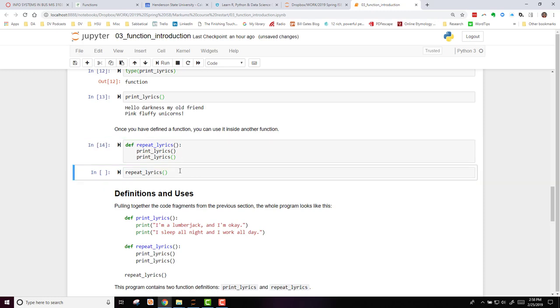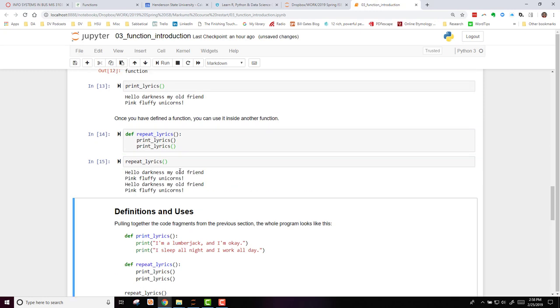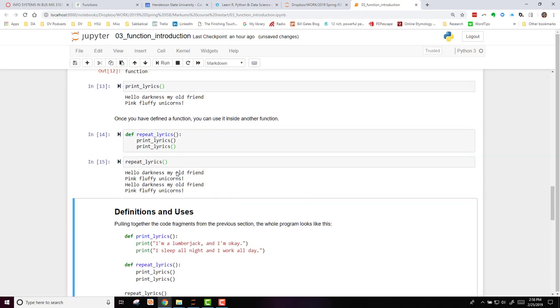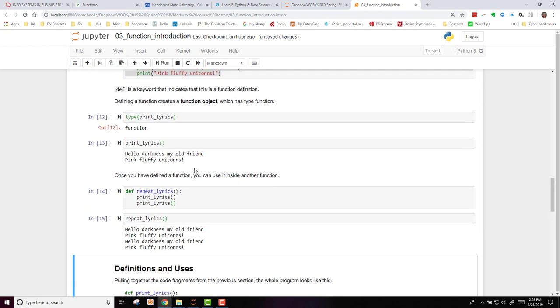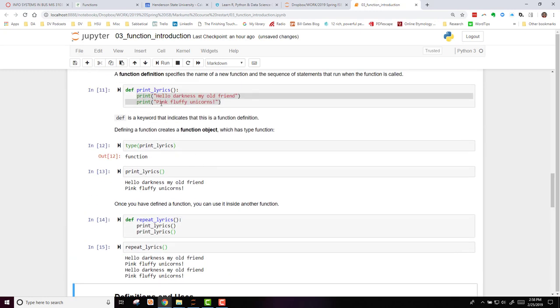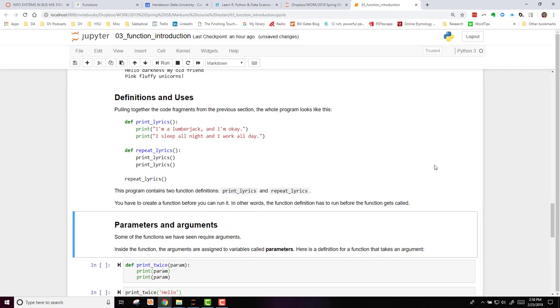Run that, nothing appears to happen, but when I call repeatLyrics, my function I just created, it will print out my statements, hello darkness my old friend and pink fluffy unicorns, twice.